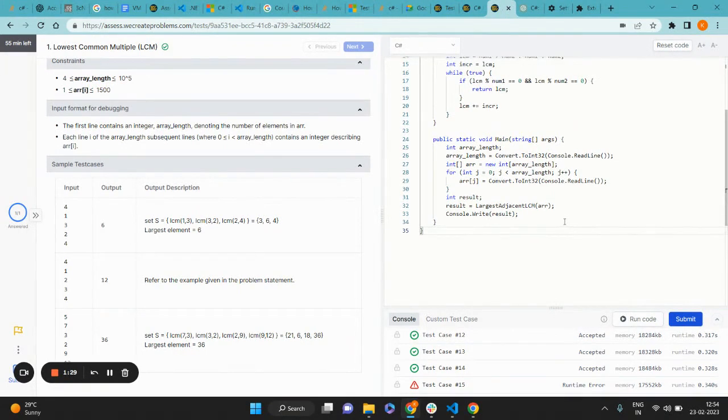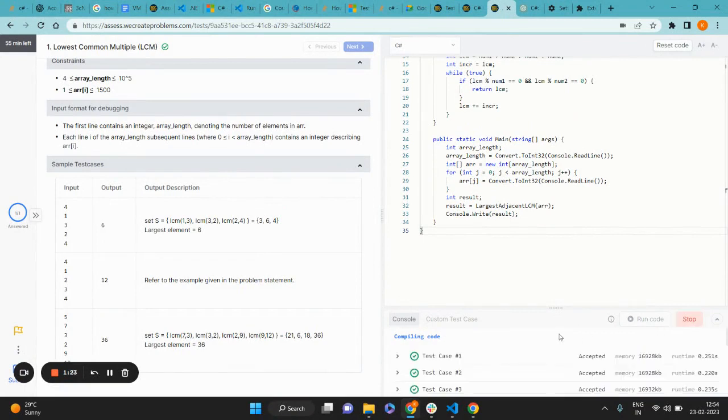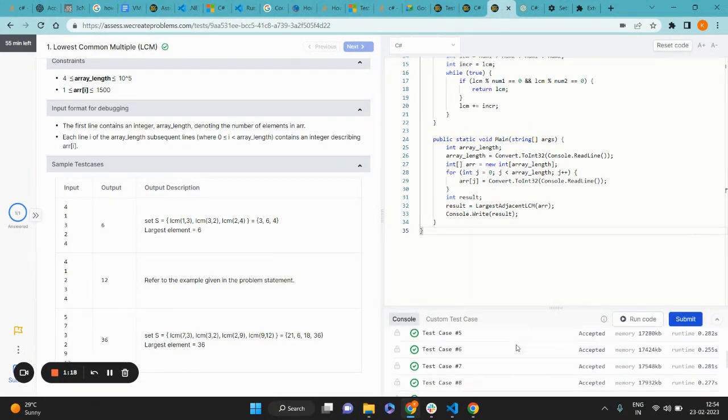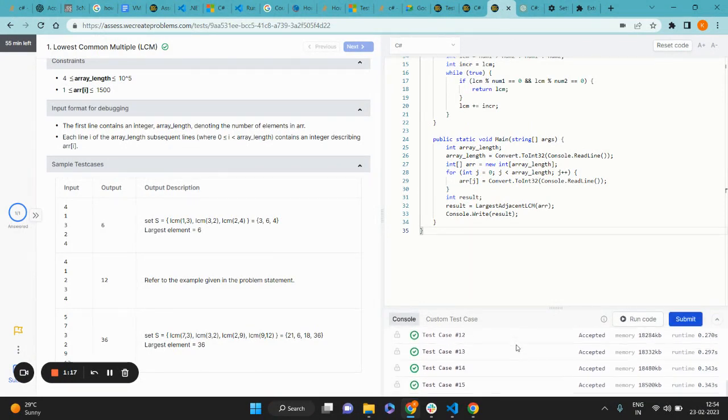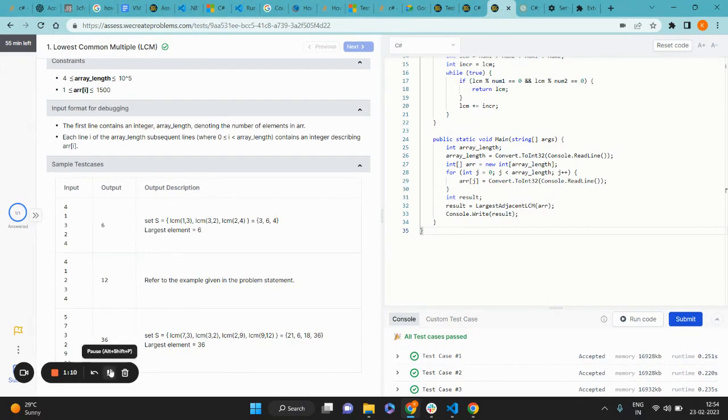I'll check and maybe try to submit it once more, and now all test cases are passing. So yeah, that's how you solve a C# programming challenge on the VCP platform.